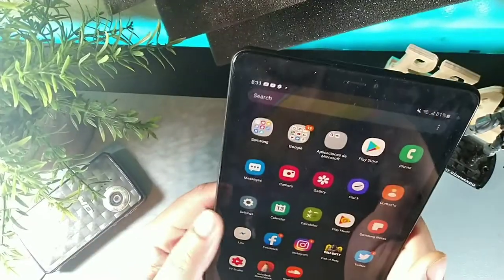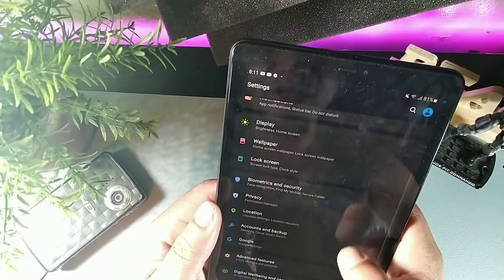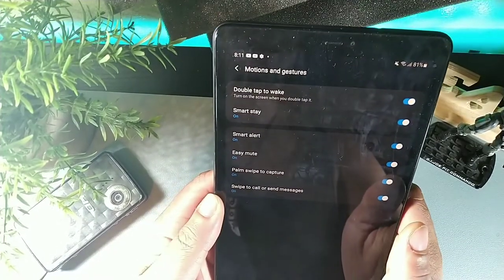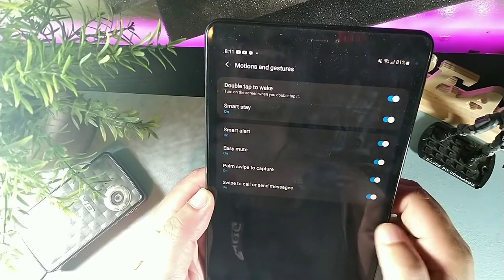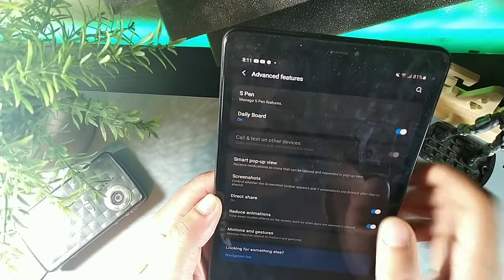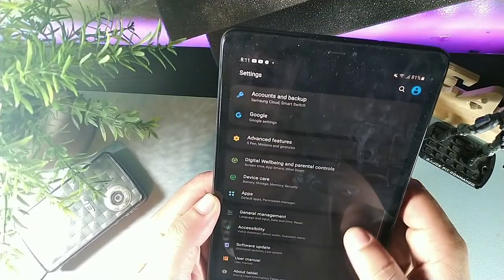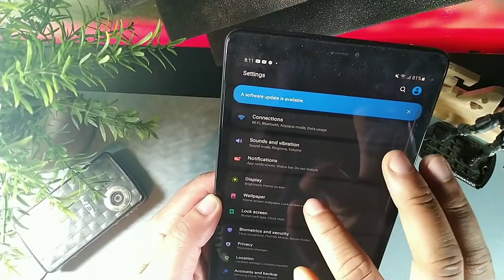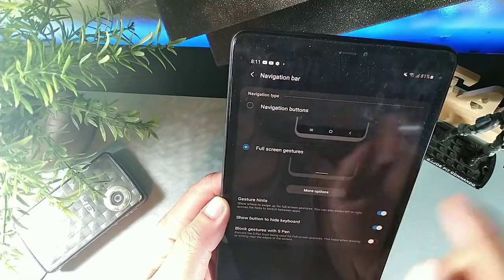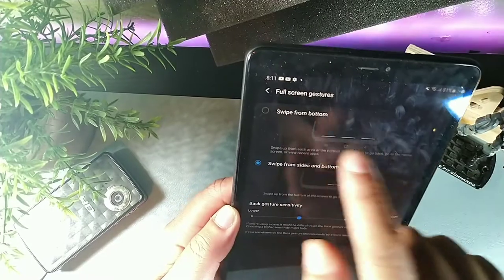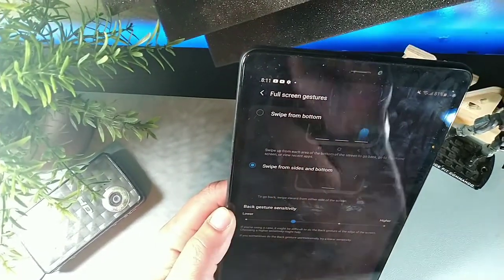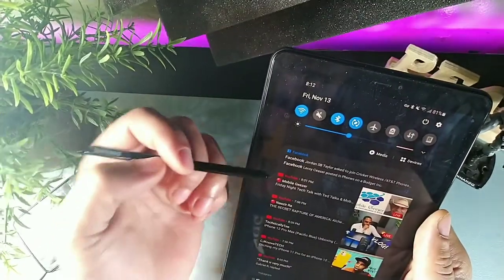On Android 10, there are gesture controls available. Go to motions and gestures to find smart stay, smart alert, and similar options. For the full gesture interface, go to device display, then nav bar. You'll get full gesture options — swipe from the bottom like the old-school way, or swipe from the sides and bottom. I prefer the sides-and-bottom option.